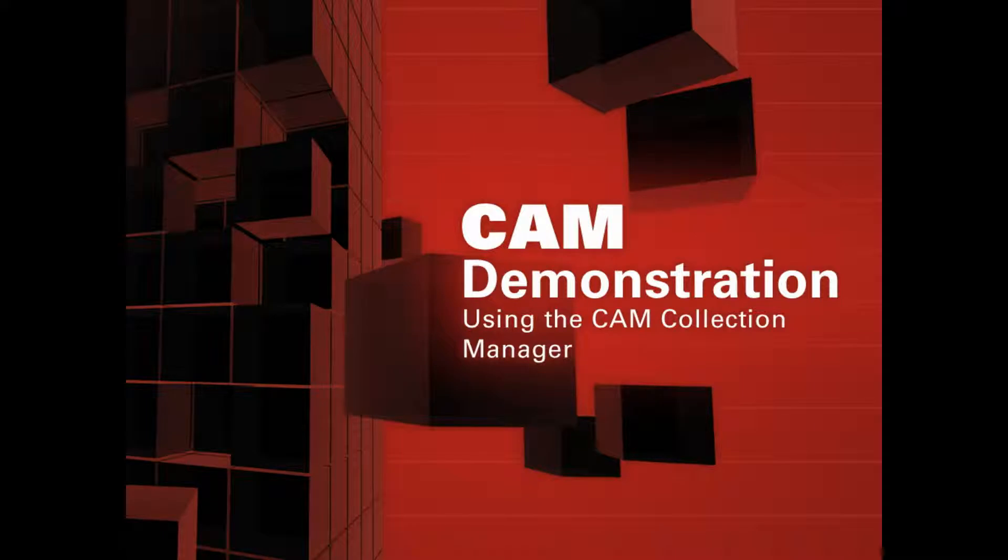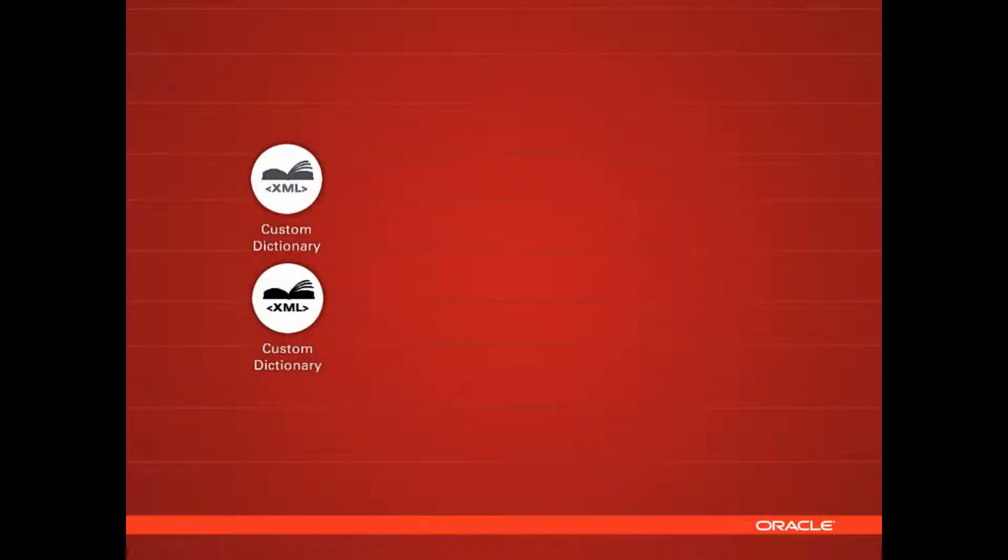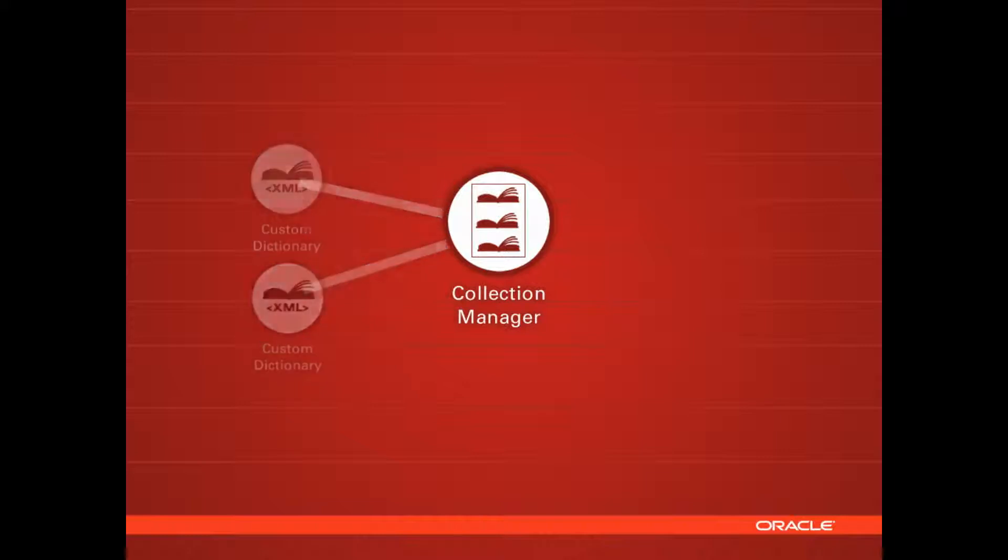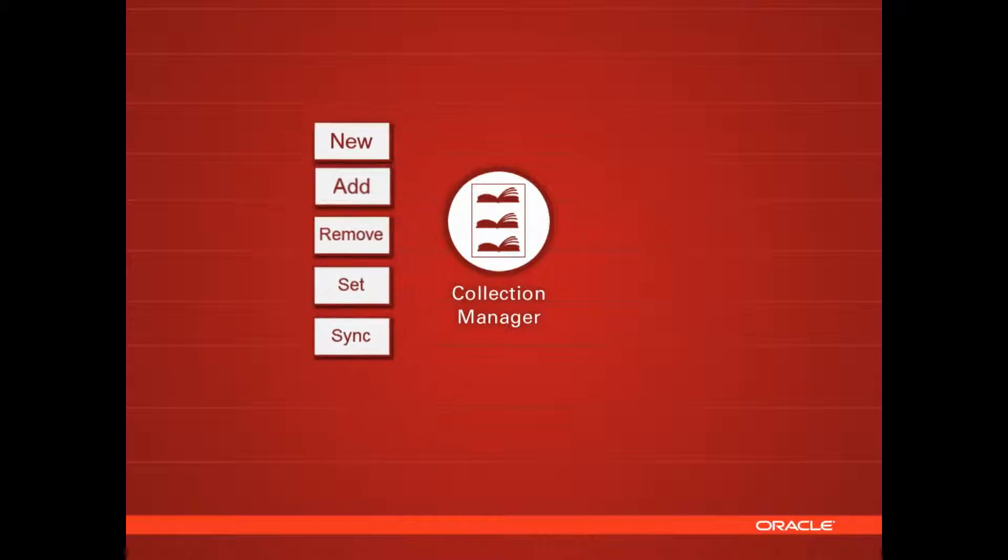This video is looking at the CAM Dictionary Collection Manager. I'm going to show you how to use this to take dictionaries and combine them into a collection for use in the drag-and-drop editor.